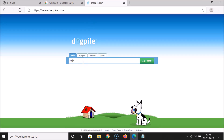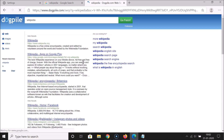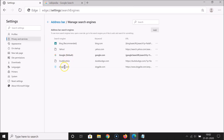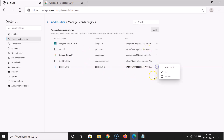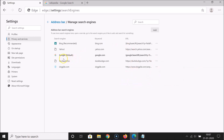Let me do a search for Wikipedia on dogpile.com. It's now done. Let me close this, and you can see it's now been added — you can see dogpile.com in the list. You can also remove a search engine from here: click the three dots and you can see the options — make default, edit, and remove.